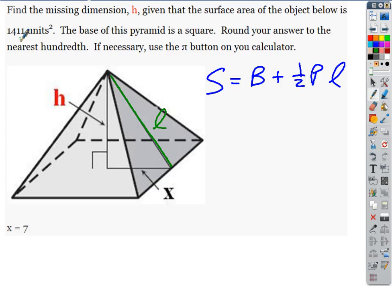X is the length of the bottom of this right triangle. What is the length of the base edge? Fourteen. If X is seven, then this is two times that. So the length of the base edge is 14 — it's a 14 by 14 base.